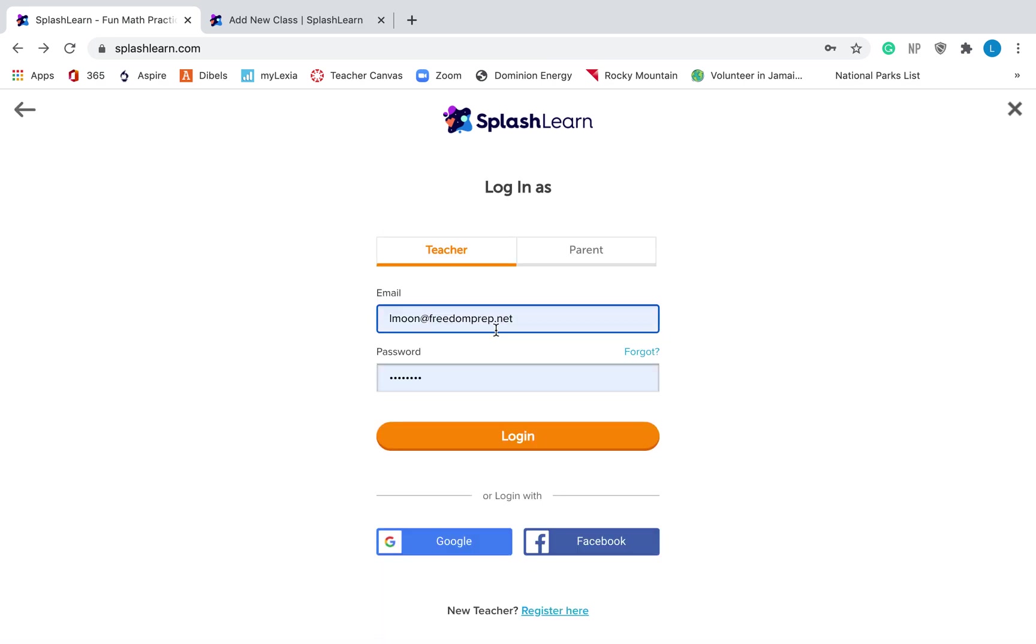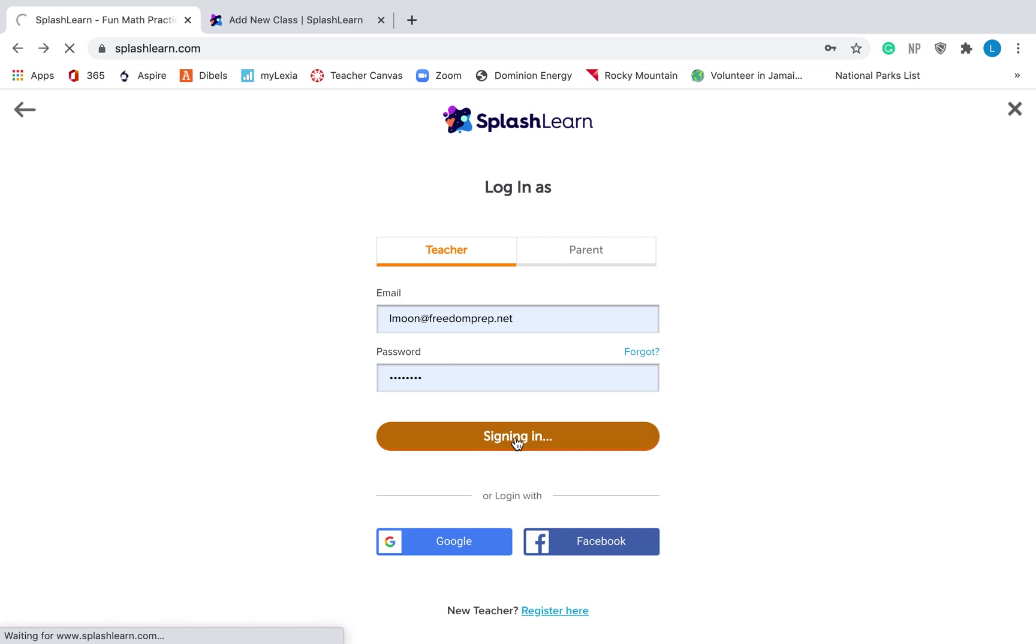And then you'll put your email here and your password so that you can log in. If you want to just bookmark this page, it should take you just straight to this page next time, you'll log in and then you'll have something that looks like this.